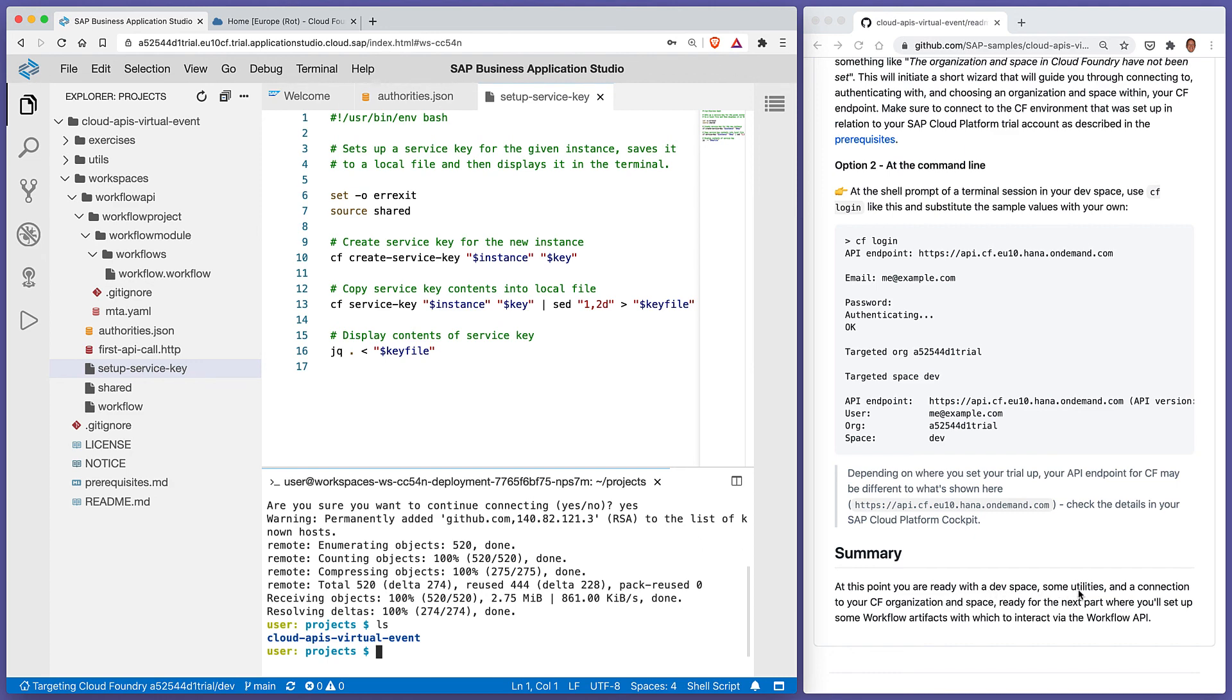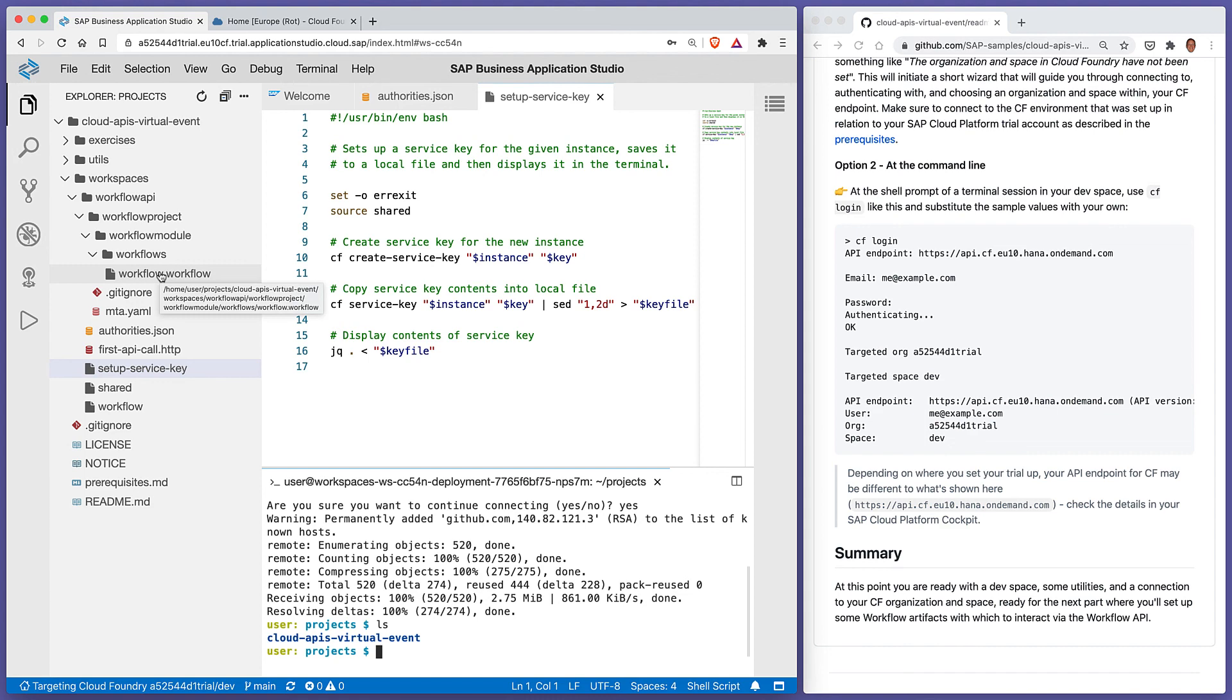At this point, we're all set up with a dev space in App Studio, some utilities - the jwt utility and the jq utility - and we're connected to our CF organization space. We're ready for the next part, where we'll do one more piece of preparation, which is to set up a Workflow service instance and deploy this workflow definition to it. We can then start to manipulate that definition and instances thereof with the API. Thanks for watching.